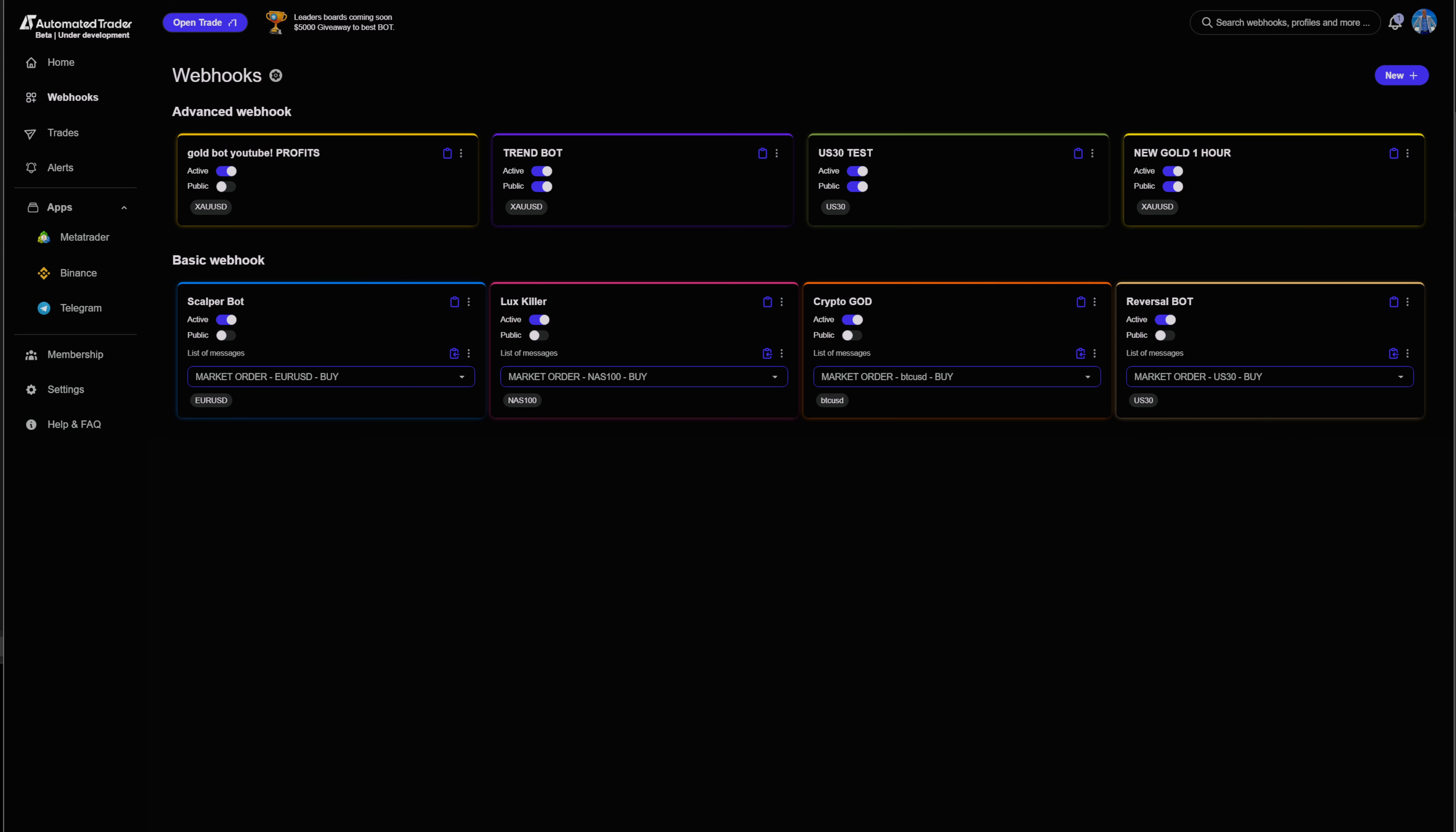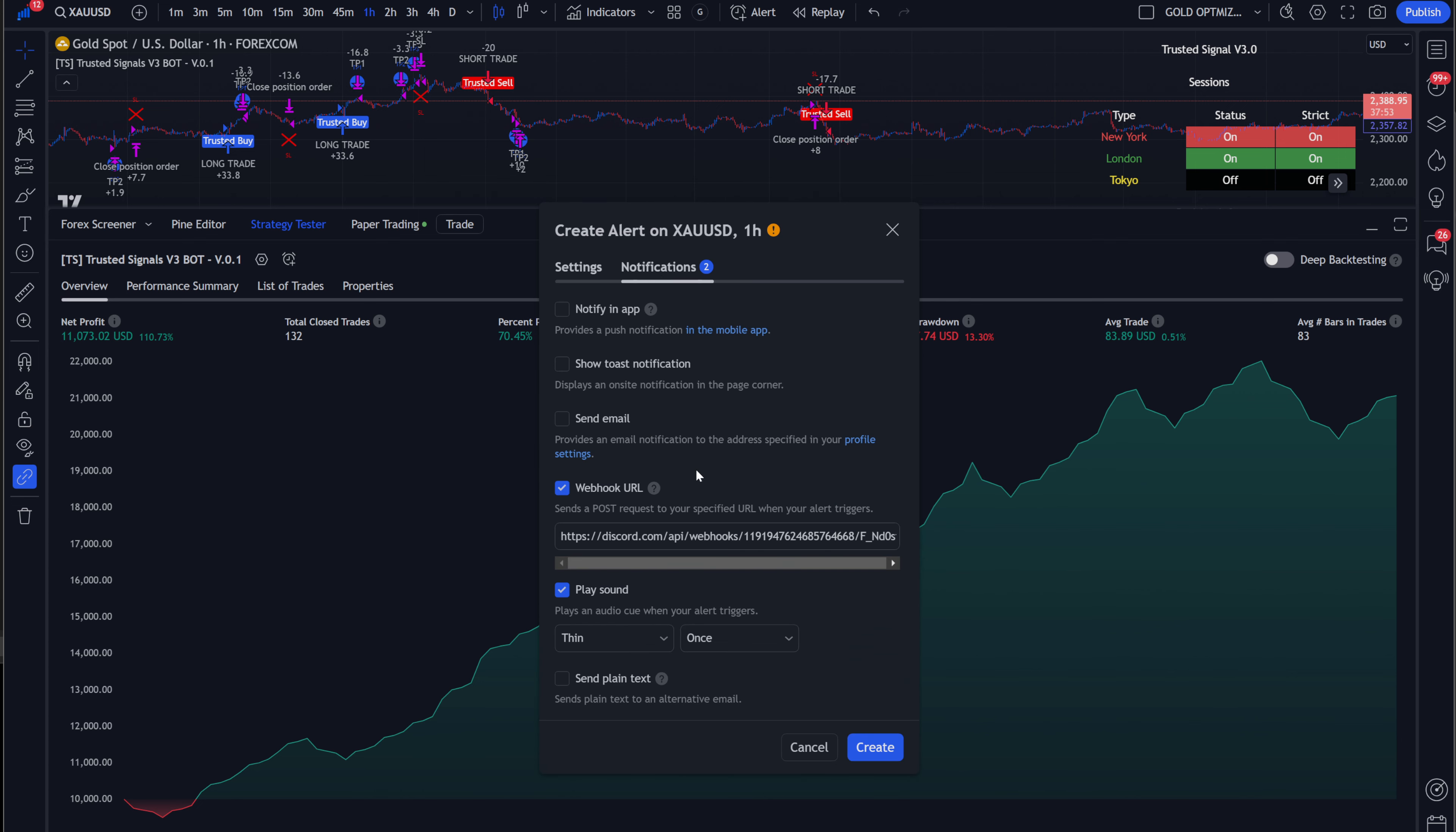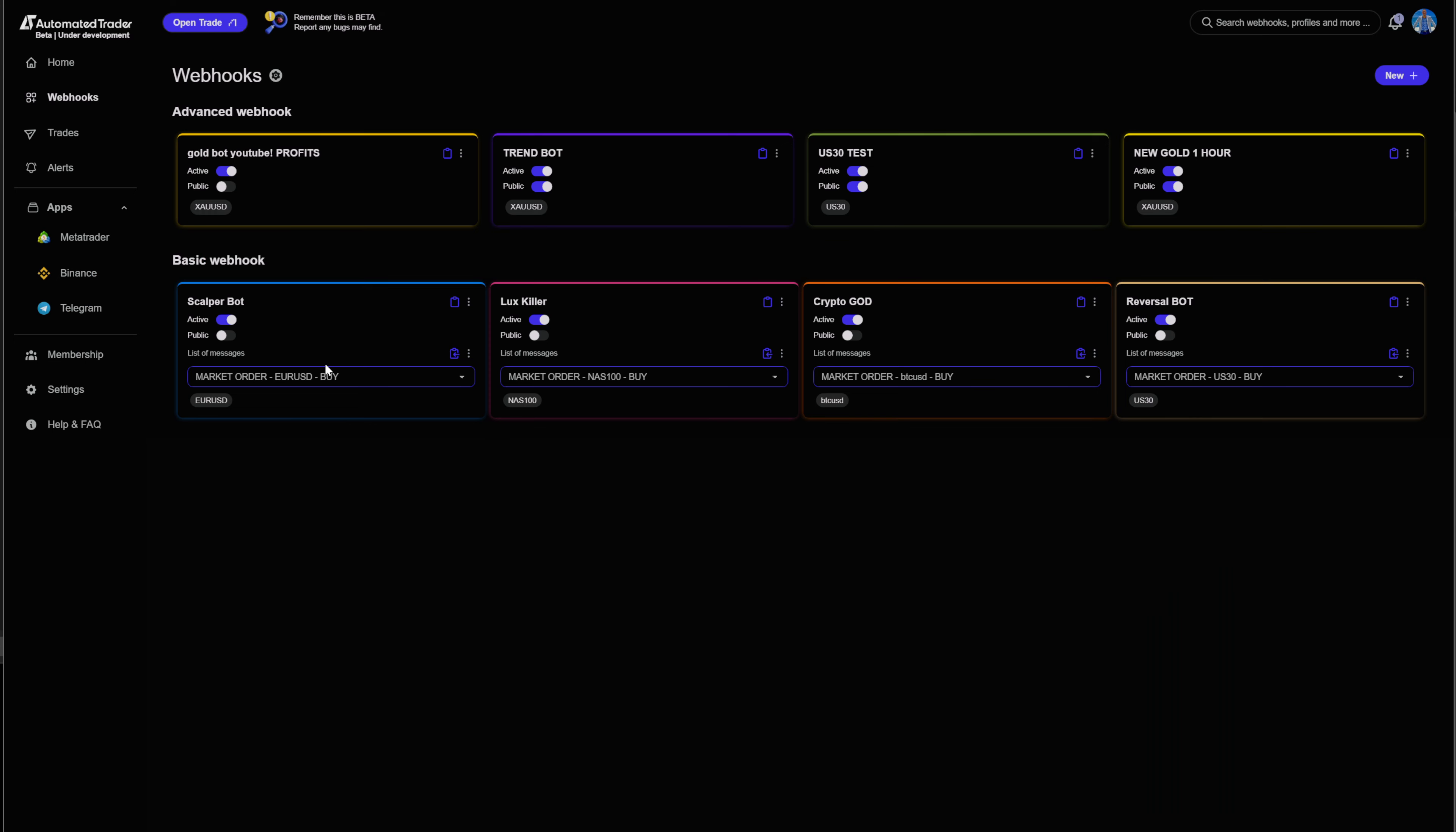Now, we're going to go back to automated trusted signals on TradingView, and you're going to click this add alerts. We're adding alert for this bot. You're going to come here to condition. You're going to go and click alert function calls only. Now, you can name this anything you want. It doesn't necessarily matter. You're going to click notifications, and then you're going to come right here, and you're going to paste your webhook right here. Click create.